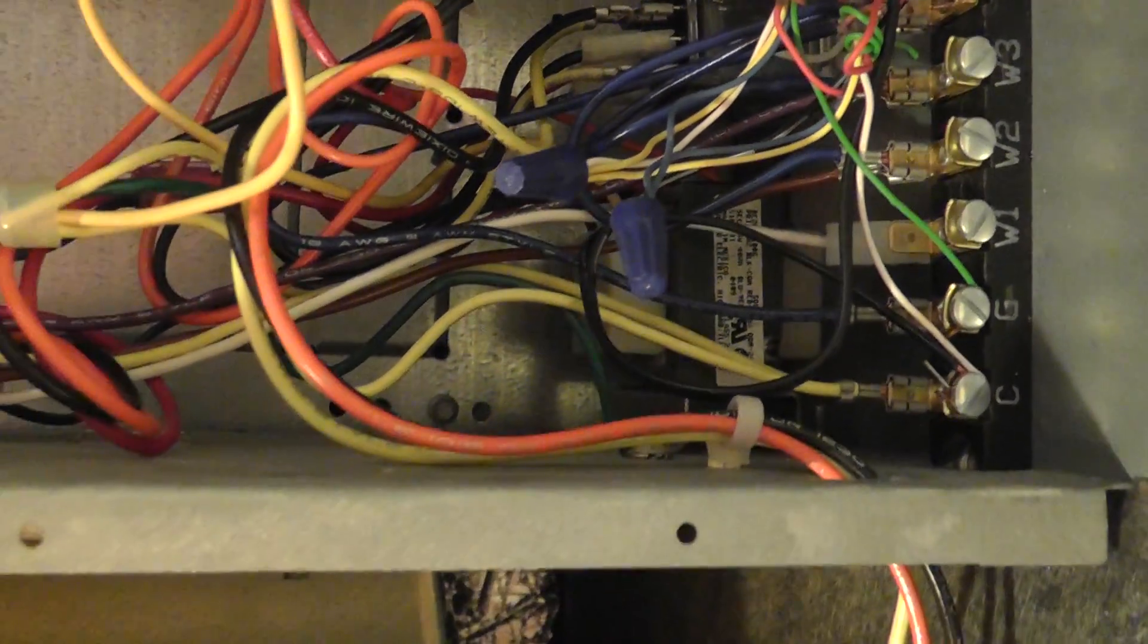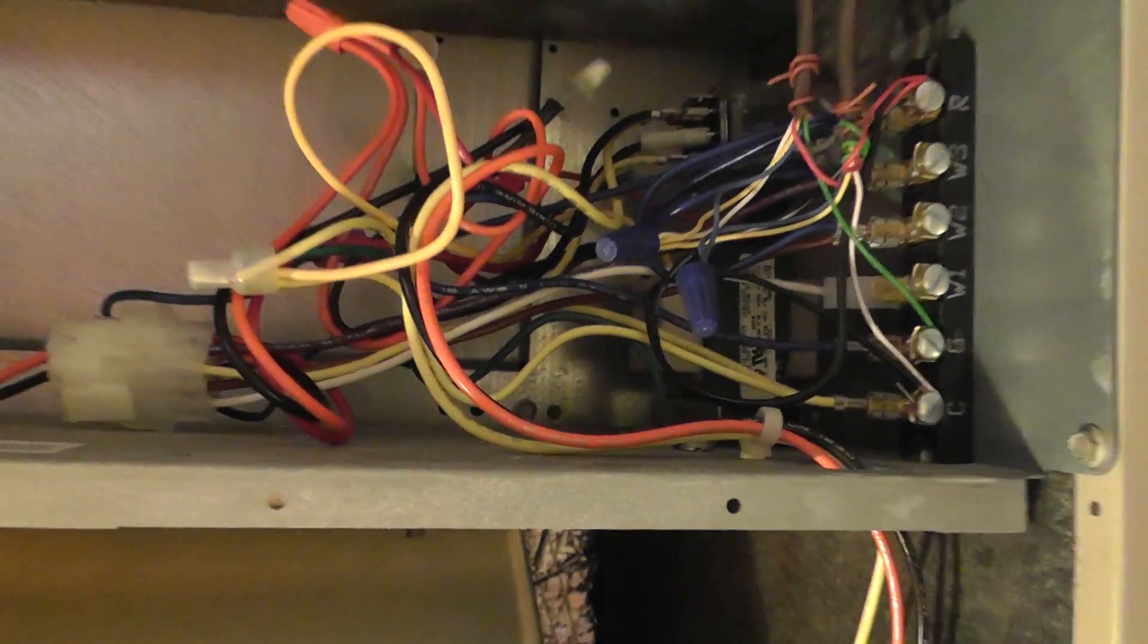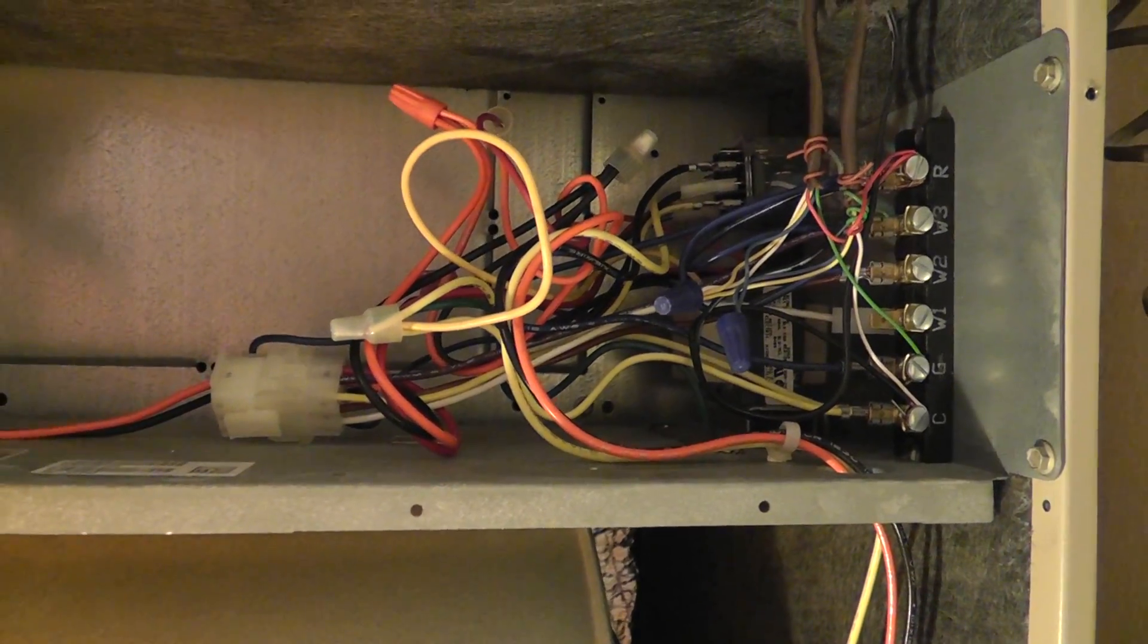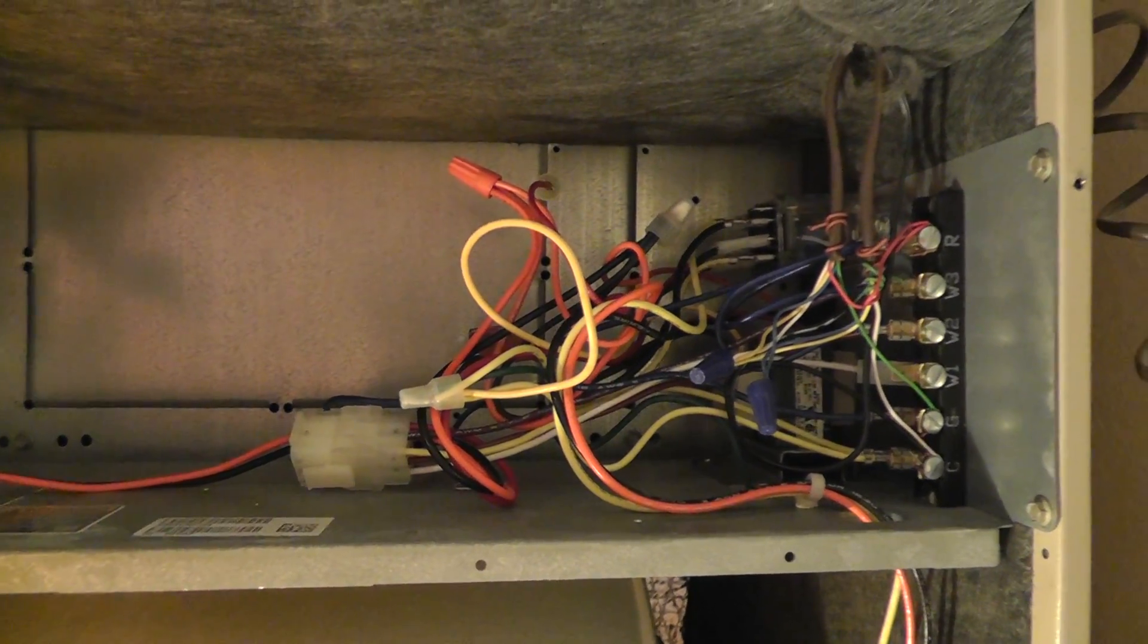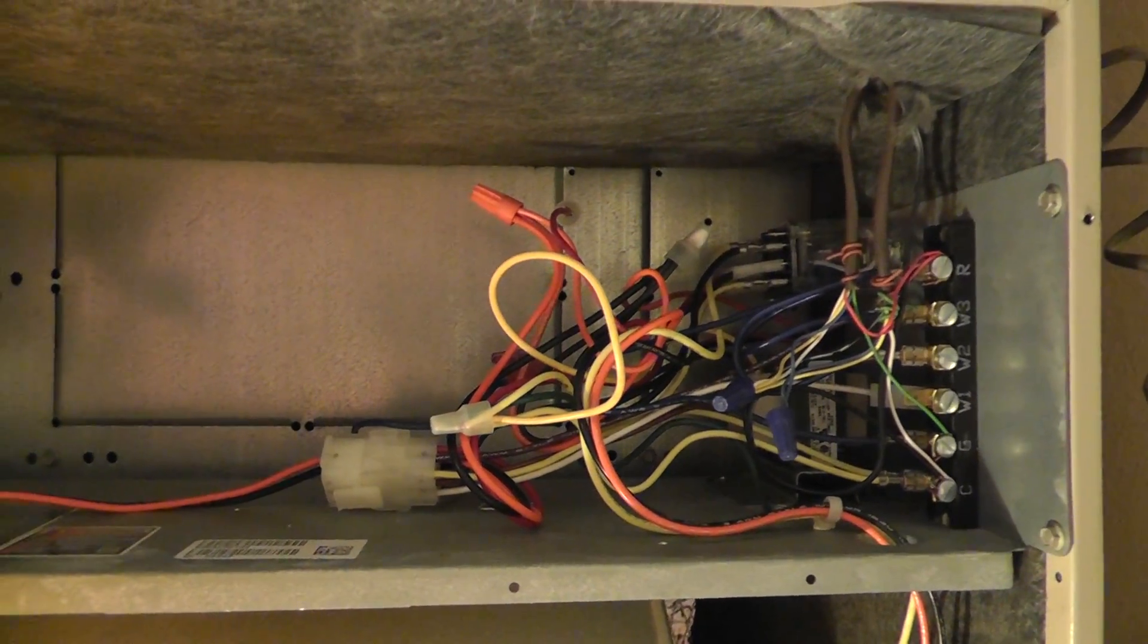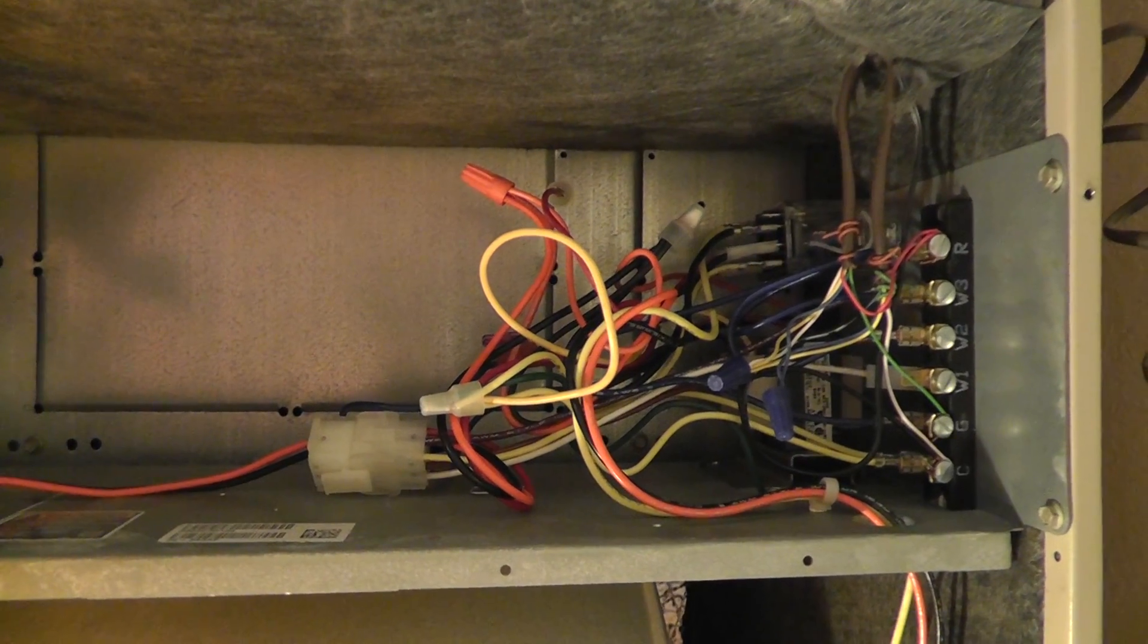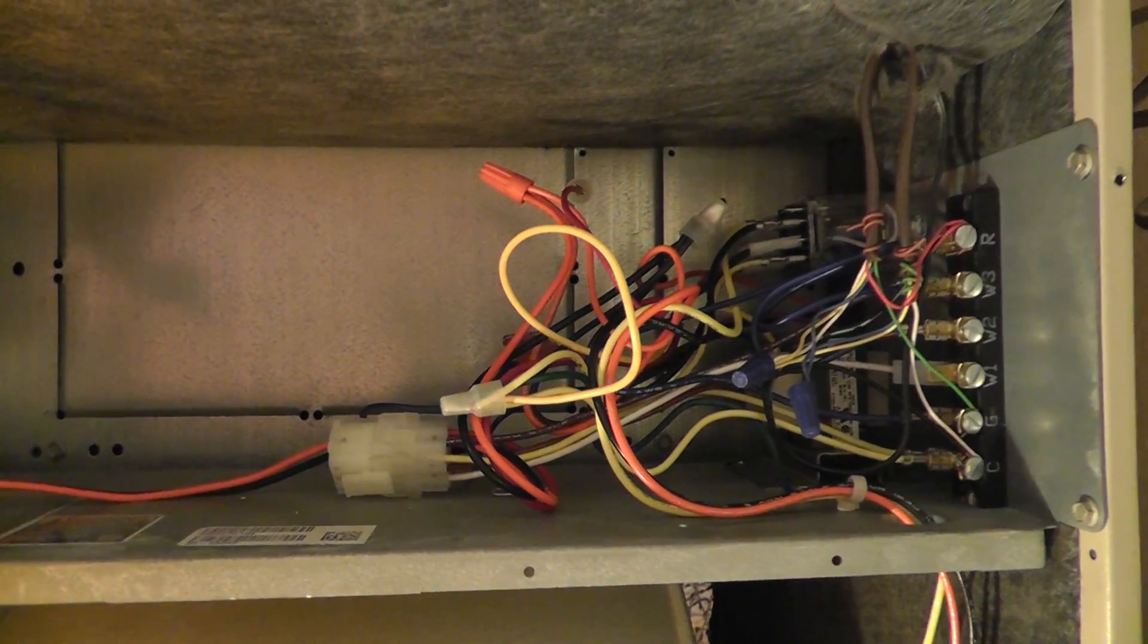So when I'm referring to the fuse in the air handler, that's what I'm talking about. Again, it's 3 amp, 5 amp, something in that neighborhood. Hopefully you can find it, swap it out, and that'll help you.